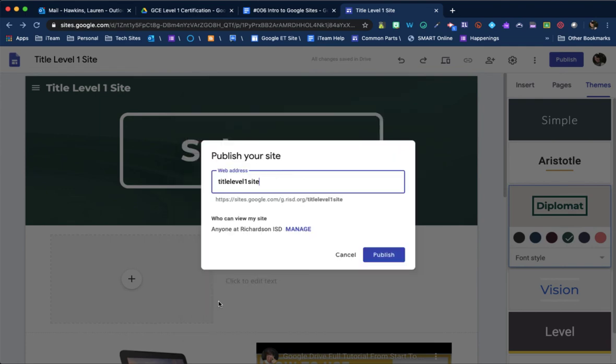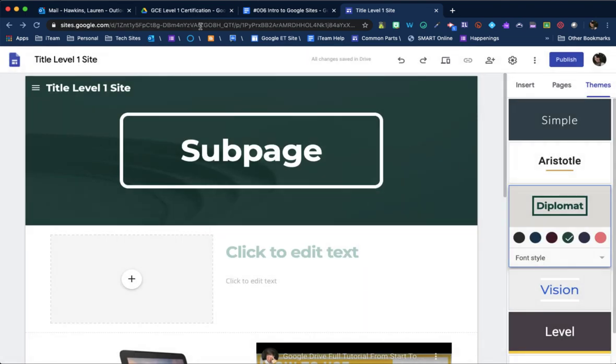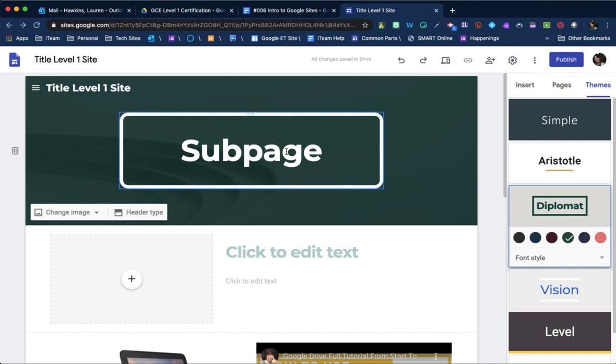Whenever you're done, your Google site will be located in your Google Drive. And that's how you can find it. Just make sure it's easy to locate. Have a great day.